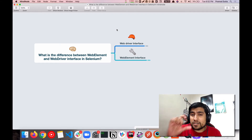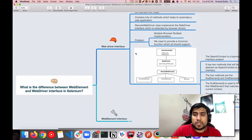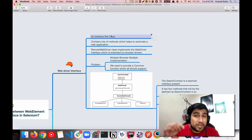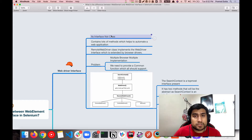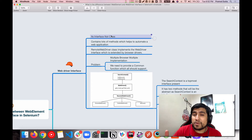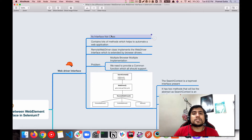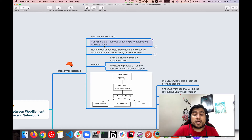Let's tackle this important interview question: what is the major difference between them? WebDriver is what we use generally — 'WebDriver driver = new FirefoxDriver()' — you have seen this in Selenium code many times. So it is an interface, not a class. It contains lots of different methods which help you to automate any kind of web application.